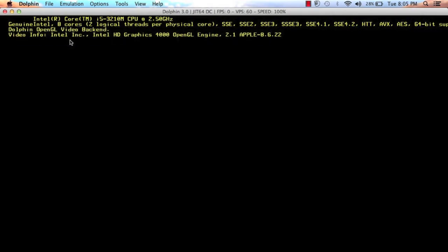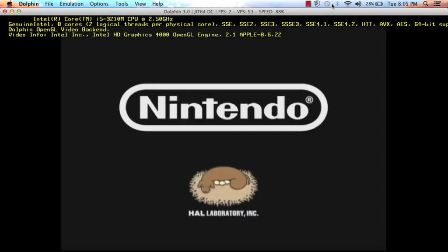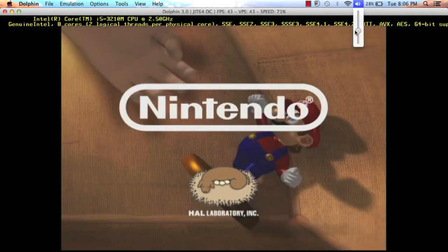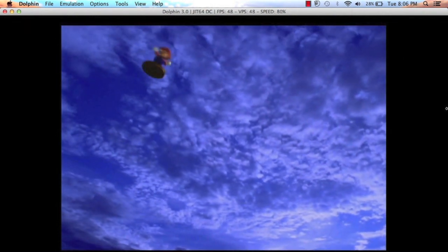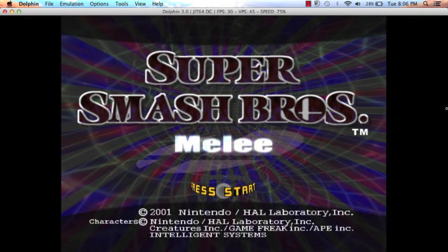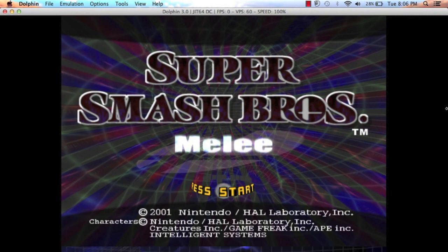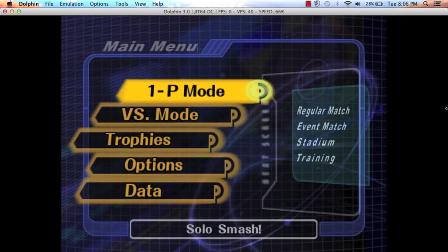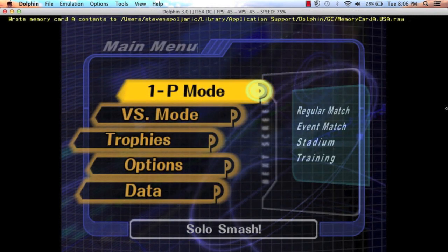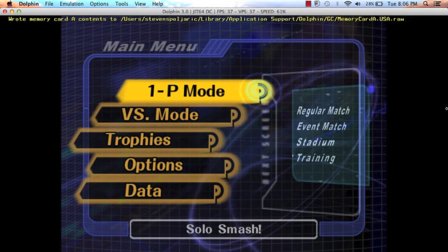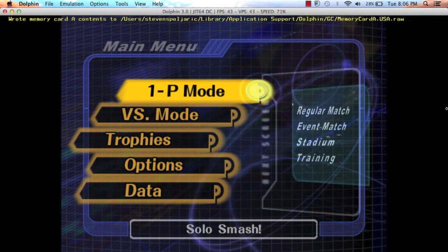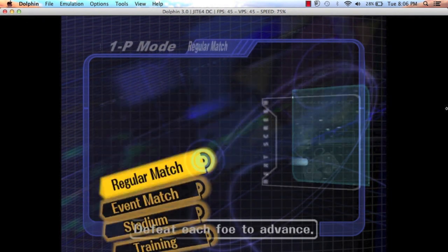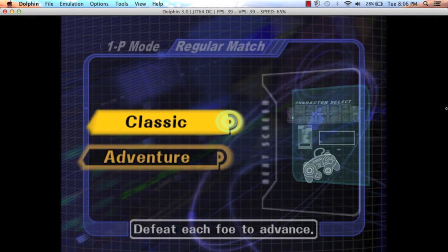Now it should be kind of glitchy at first. Now this is the start screen. Press start. All the buttons are pretty self-explanatory. But X is A and Z is B. That's all you really need to know. One player. Regular match. Classic.